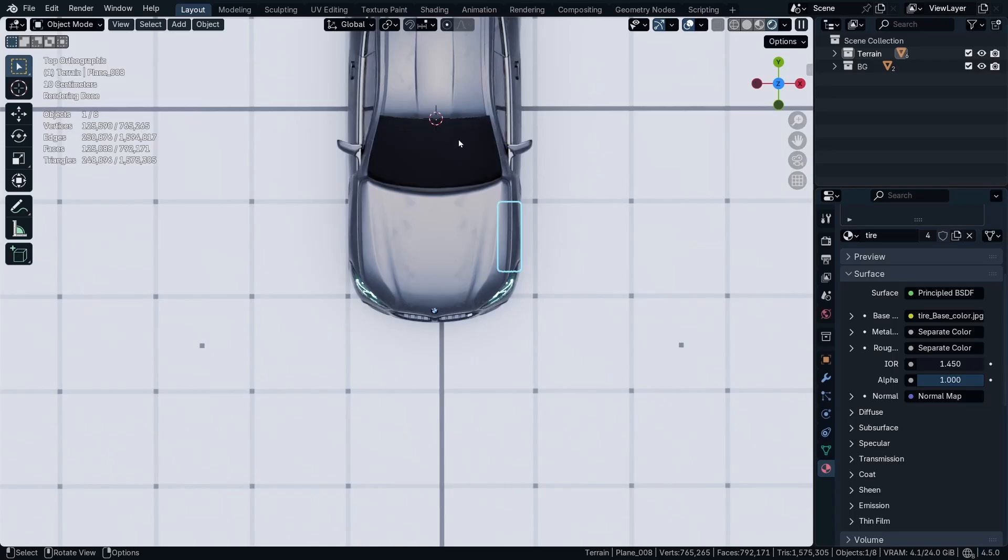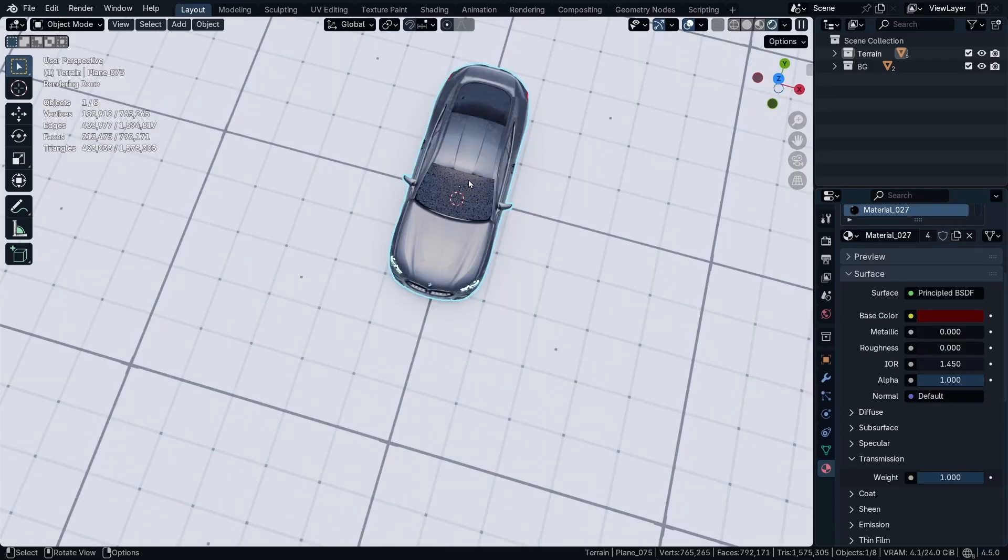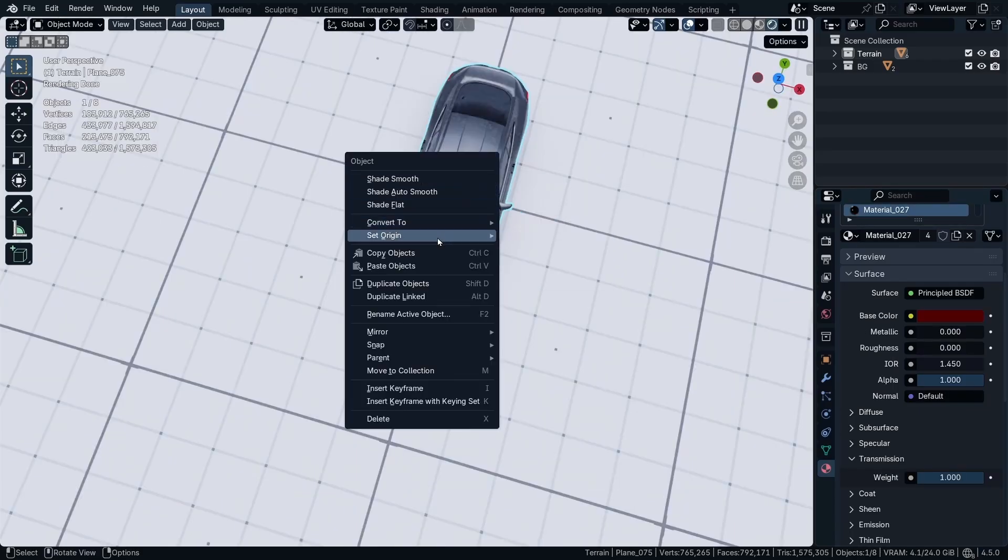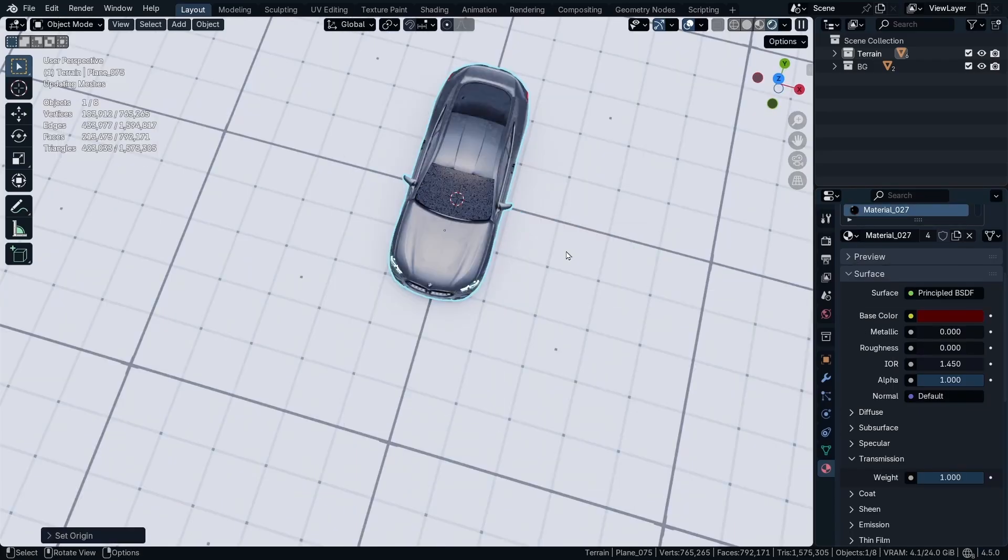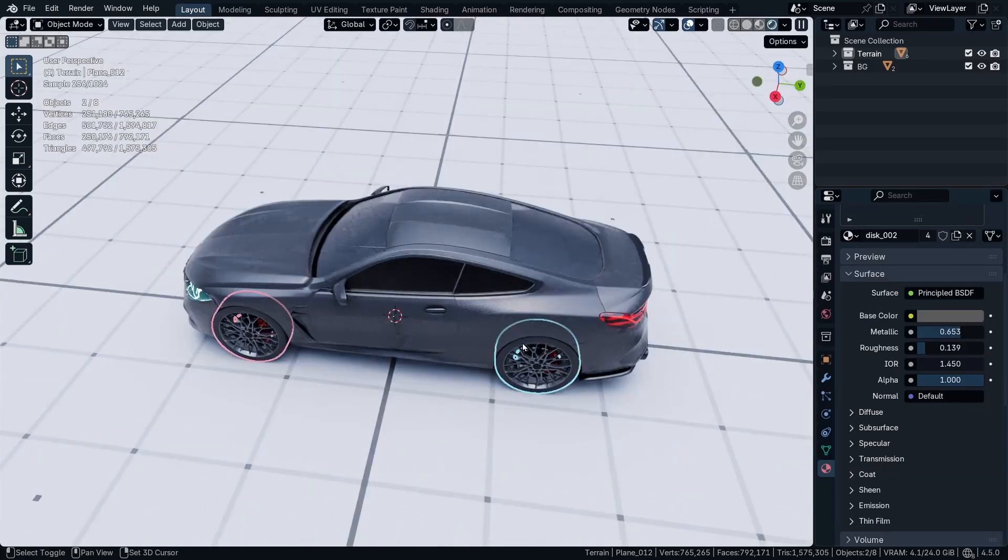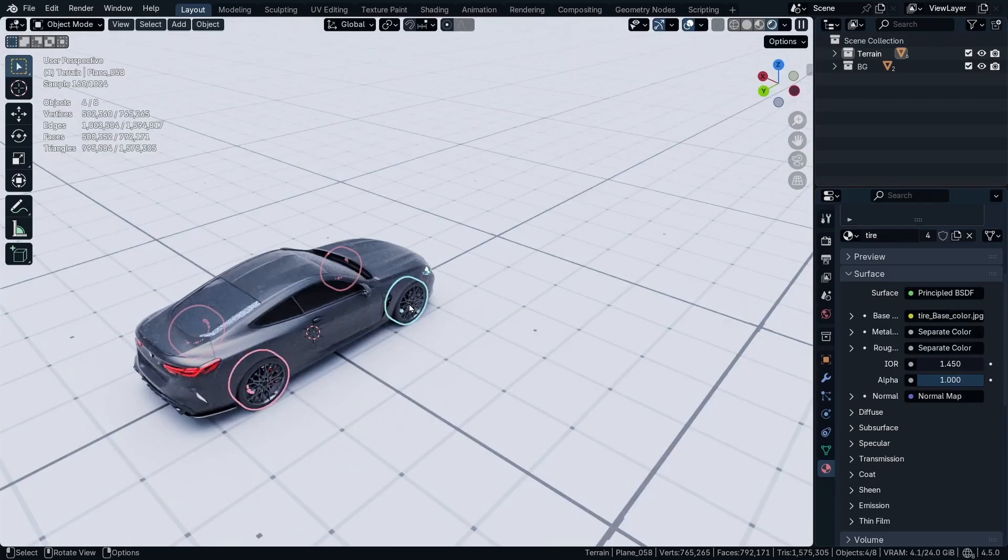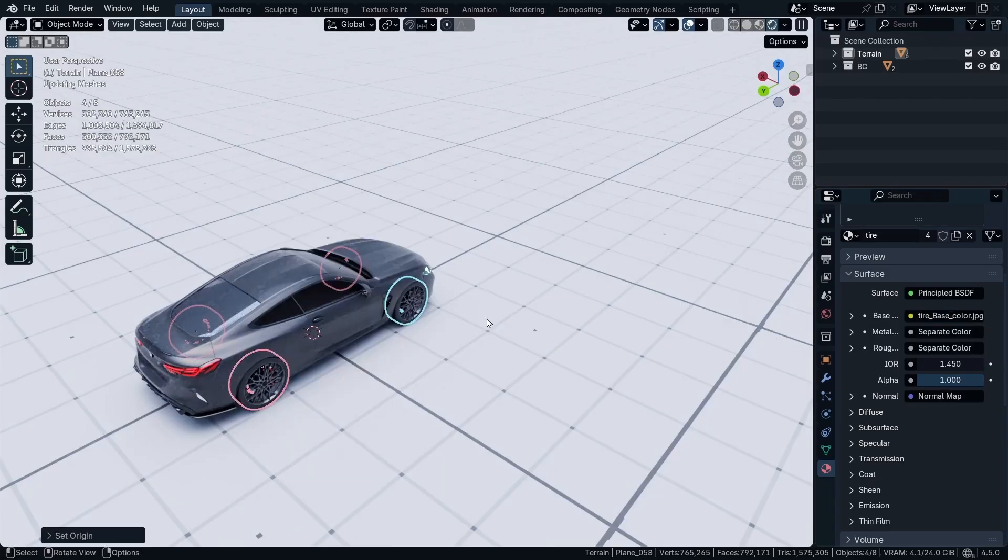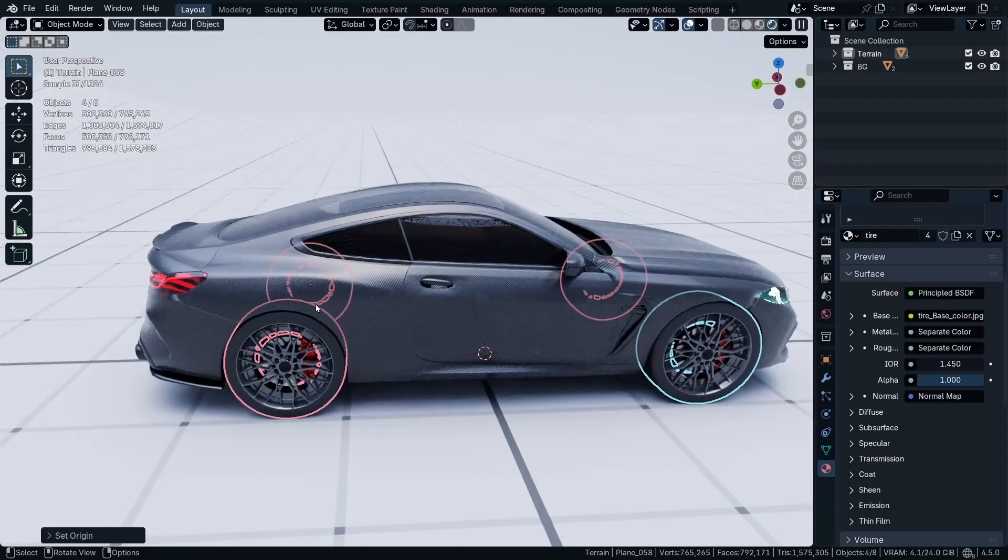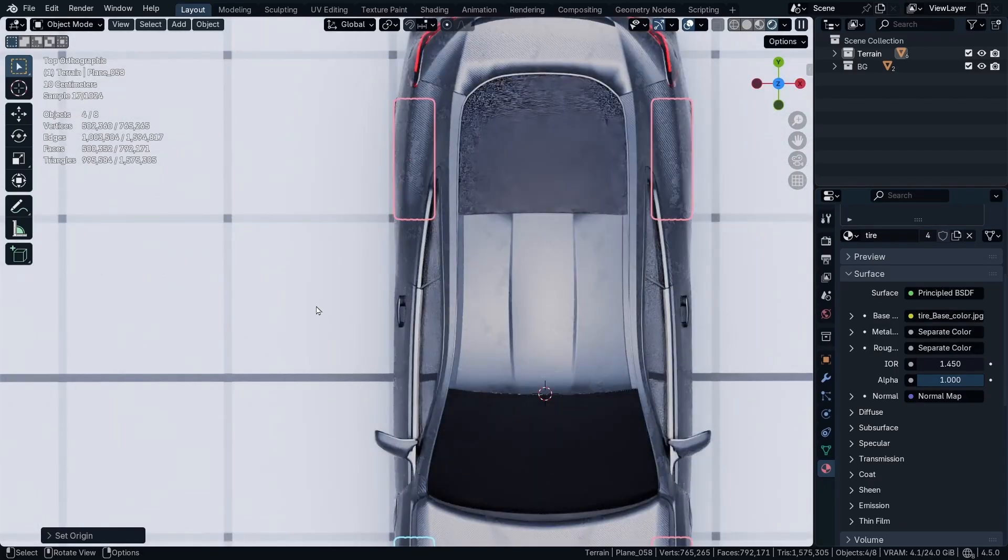You can click Shift+C, select the car body and right click, Set Origin to Geometry. And same for the four wheels, so select all the four wheels, Set Origin to Geometry.